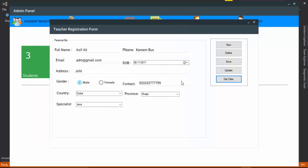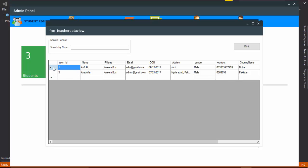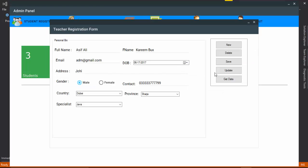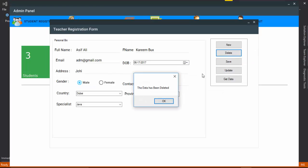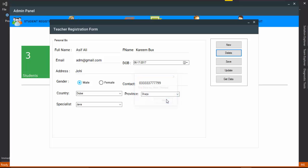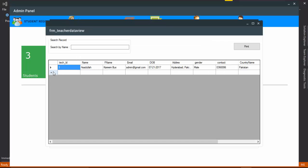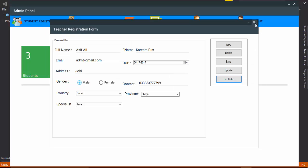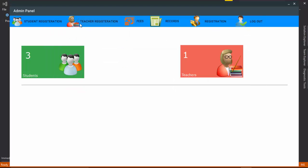You can also delete a record. Click Get Data, double-click on the record, and click Delete. Click Get Data again and you can see the record has been deleted. This covers student and teacher registration.